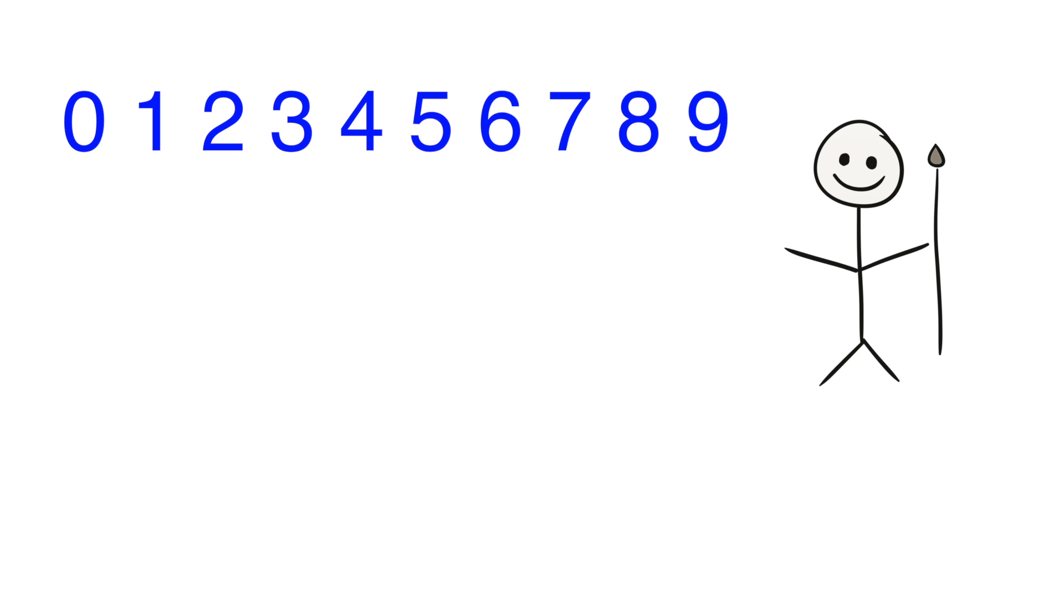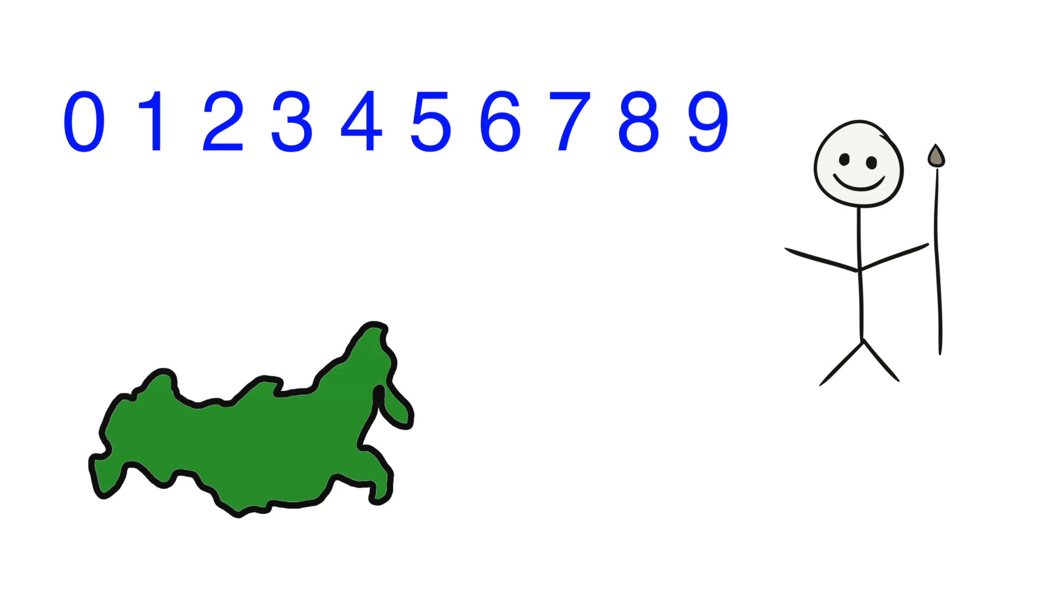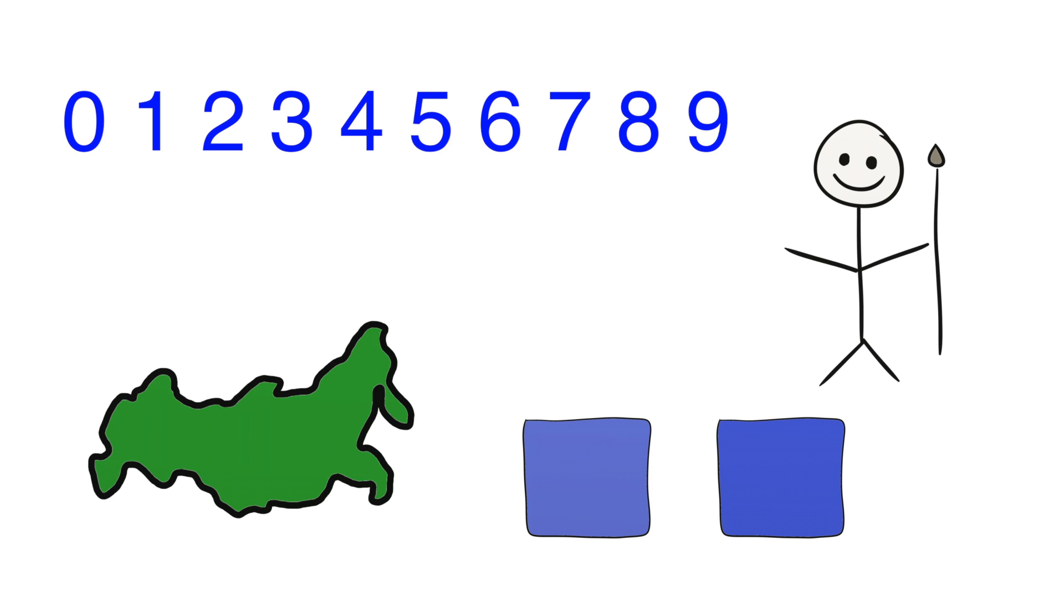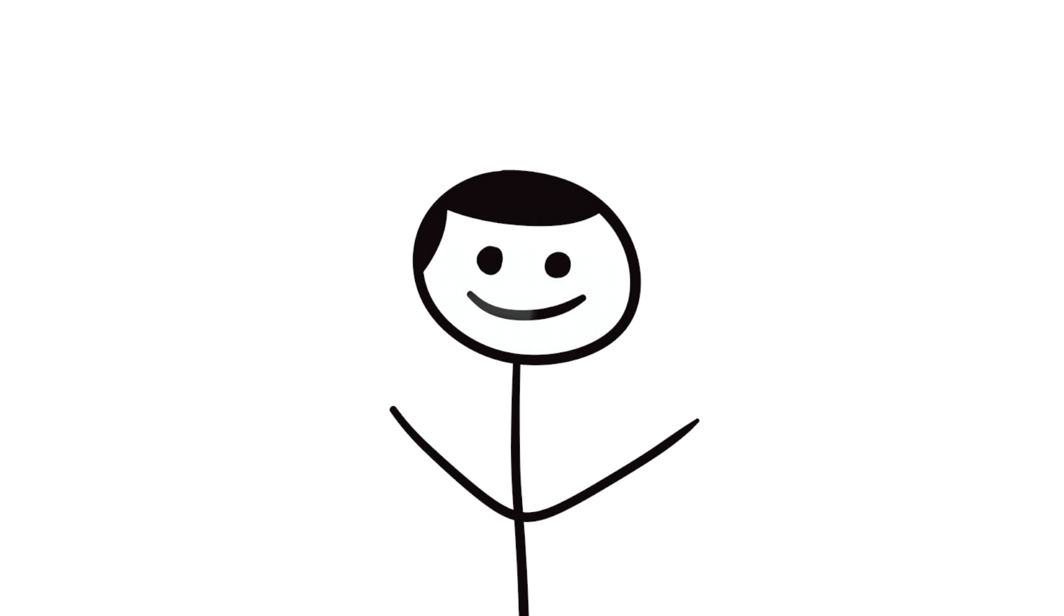Counting up to nine is something that most of the world can do at an early age, but the Paraha people struggle with it because it is not a concept that they tend to use. Similarly, Russian speakers put a stronger distinction between these two colors than English speakers do because they have more specific vocabulary for them.